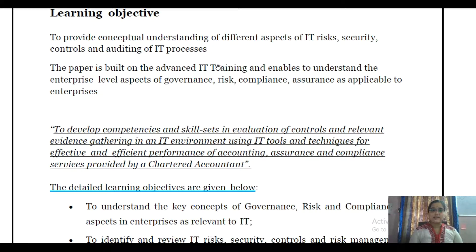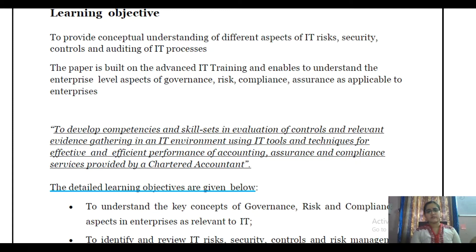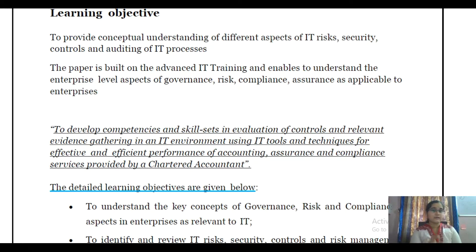Second, the paper is built on the advanced IT training and enables students to understand the enterprise level of governance, risk, compliance, and assurance as applicable to enterprises. IT plays a role at every level of enterprise — from sole proprietorship to high-end company level. So this paper will equip us with a lot of knowledge on what is governance, what is meant by risk, what are the compliance requirements. As seen in the last video, chapter number 6 — auditing of information systems — we will even be seeing the regulatory requirements as specified by SEBI and RBI. We also need to know what assurance aspects are applicable to the enterprise.